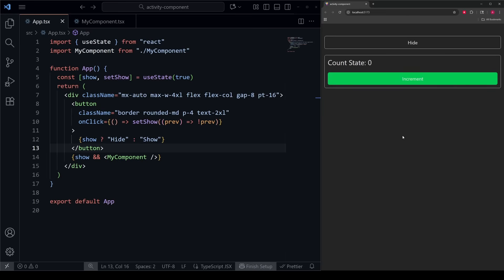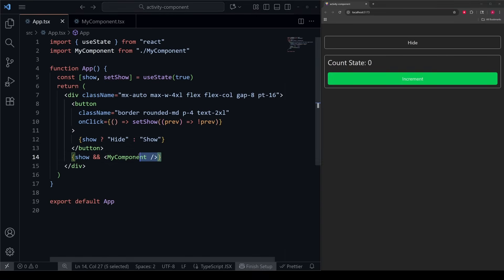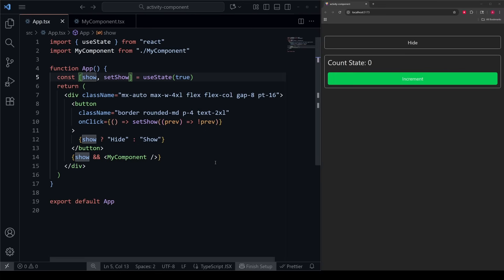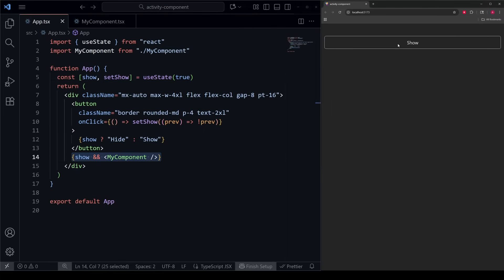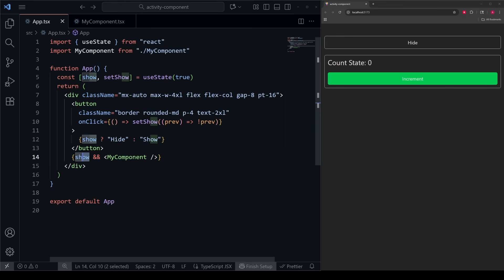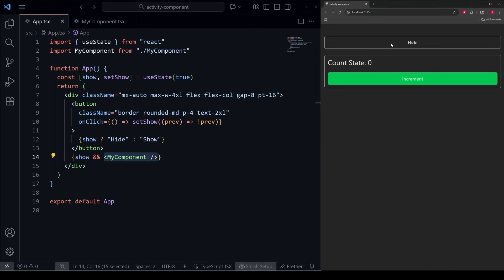The way that we handle this 90% of the time in React is by having a Boolean or some condition that tracks whenever we should show the component. In our example, we have this state called show — just a Boolean that whenever it is true, will show my component. Whenever I click this button, it goes to false and we hide the component. The code is just the condition, the logical AND operator (double ampersand), and then the component you want to conditionally render. This is by far the most common way of handling conditional rendering.